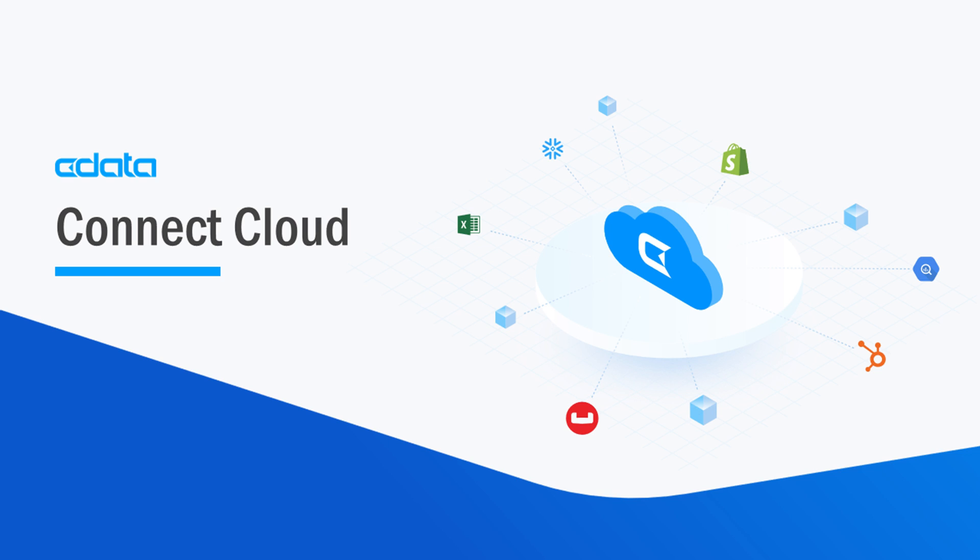CData Connect Cloud provides access to your SharePoint list data in Google Data Studio. With Connect Cloud's Data Connectivity as a Service, you can easily work with your cloud data in your preferred cloud tools and applications.